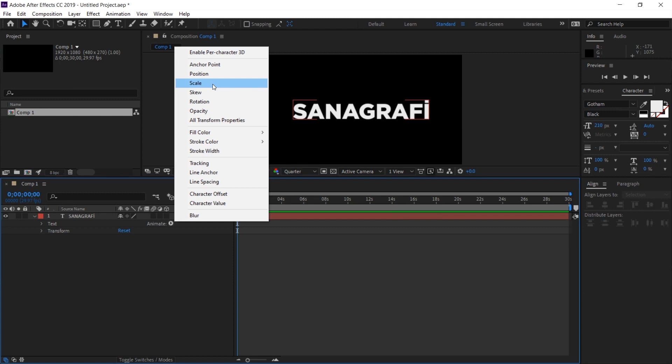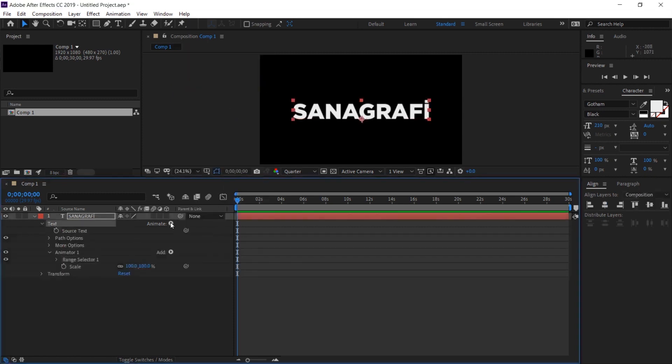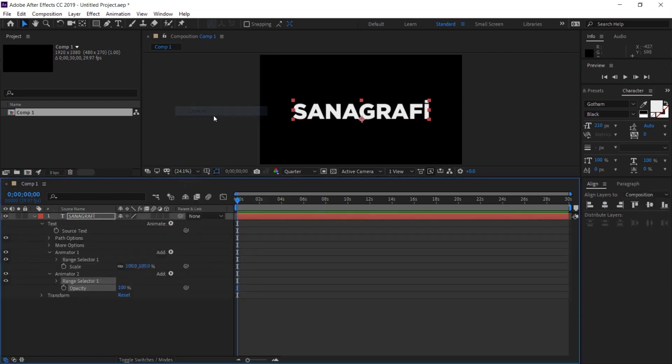Both scale and opacity values are important for me here. I click once on the scale value and then I select the text again. This time I select the opacity value. As you can see, there will be two separate effect sections here. We need to set it to animator 1 and animator 2.